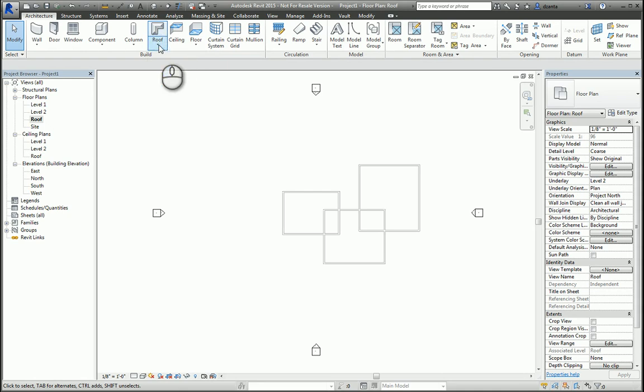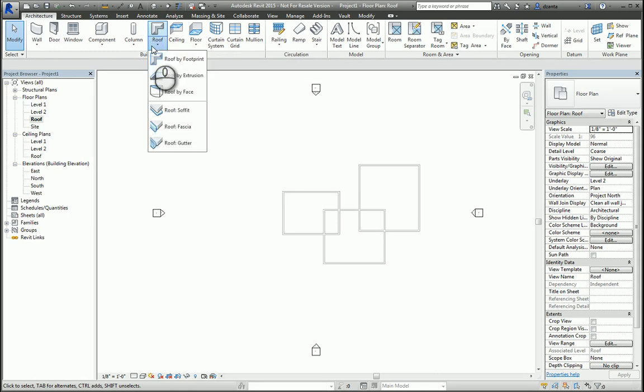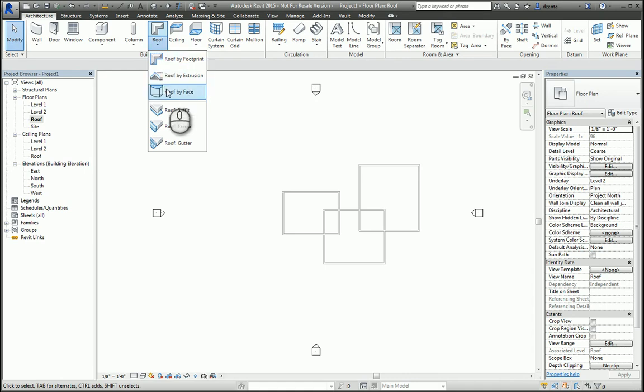In the Architecture tab of the ribbon, Build Panel, Roof command, if you hit the little black arrow next to it, you can expand and see Roof by Footprint, Roof by Extrusion, Roof by Face, and other tools. This screencast will cover Roof by Footprint.